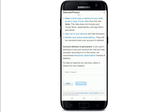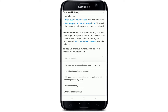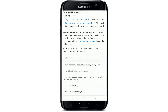The account deletion process is permanent. If you aren't planning to use your account for now but want to consider returning to it in the future, we recommend temporary deactivation instead of deletion. If you still haven't made up your mind, you can tap on Temporary Deactivation. If you're sure you want to delete it, go ahead and select the region on the next field.